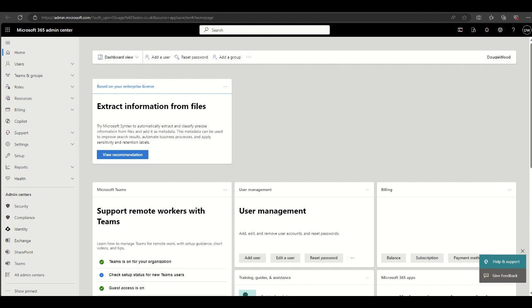The first thing you're going to need to do is navigate to Microsoft 365 admin center. You can do this by going to admin.microsoft.com.